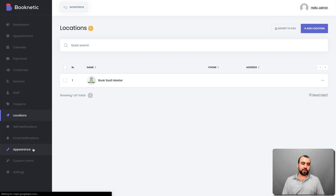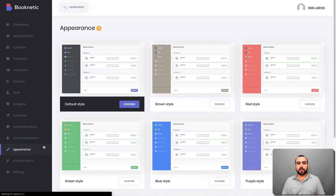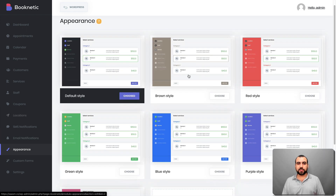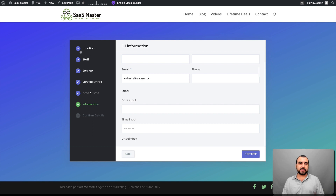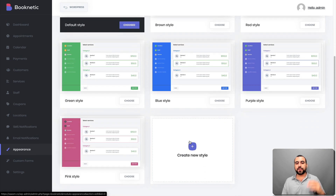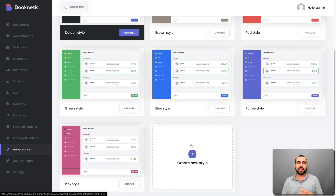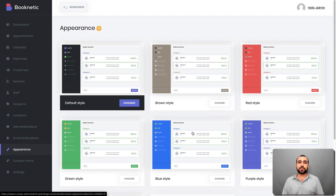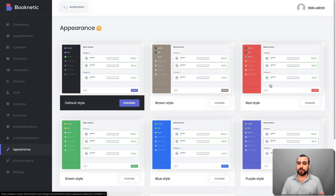Then we have the appearance section. In appearance, you've got these options — as you can see, I've got a black dark mode look. But you can change it to all the available themes, or create your own custom style by changing colors on everything to match your branding. For example, if your brand color is red, you select red and it sticks to that same branding throughout the booking interface.